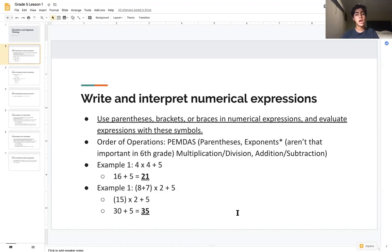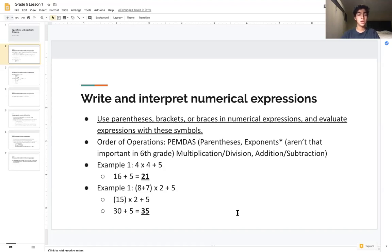Let me introduce an example where we use PEMDAS in a simple, ordinary manner. The problem is 4 times 4 plus 5. Our first step in the order of operations is parentheses — since we don't have any parentheses, we can skip that.